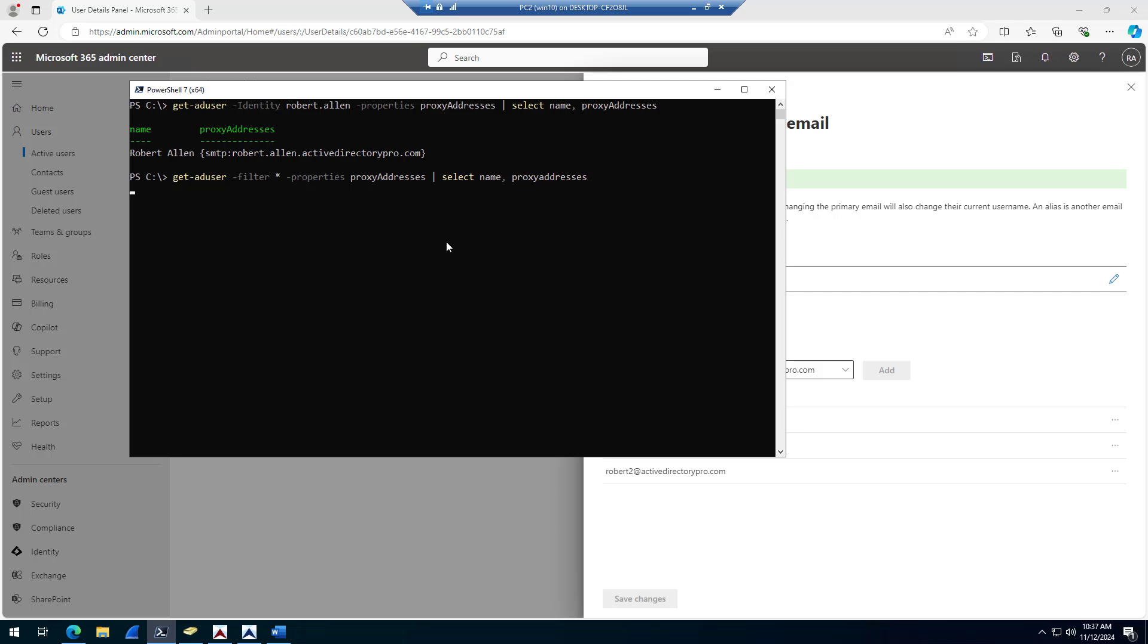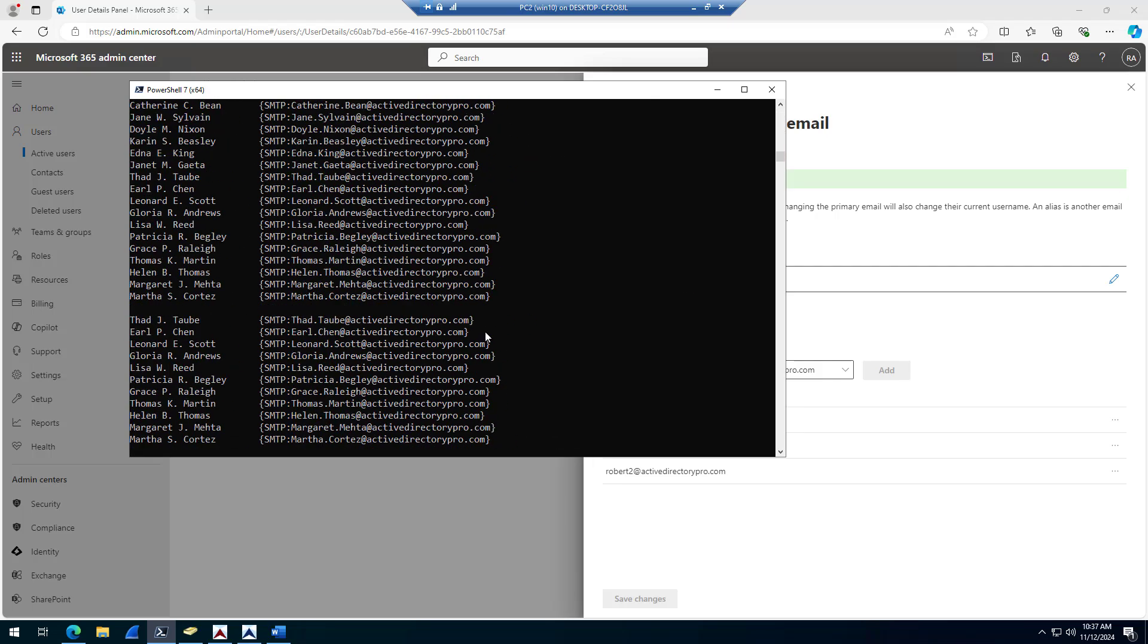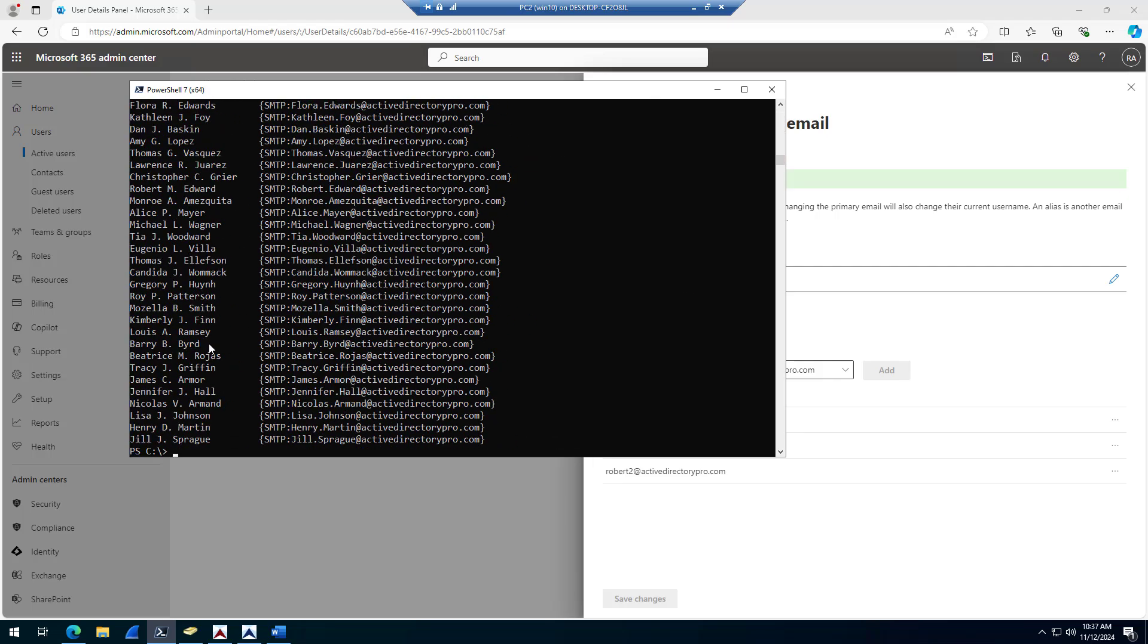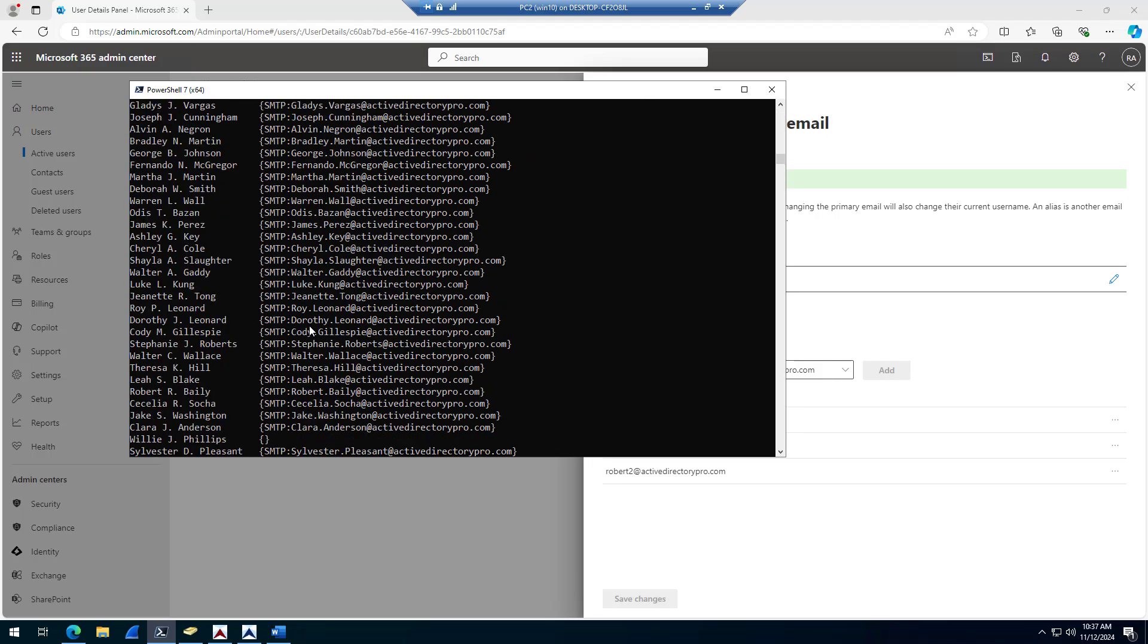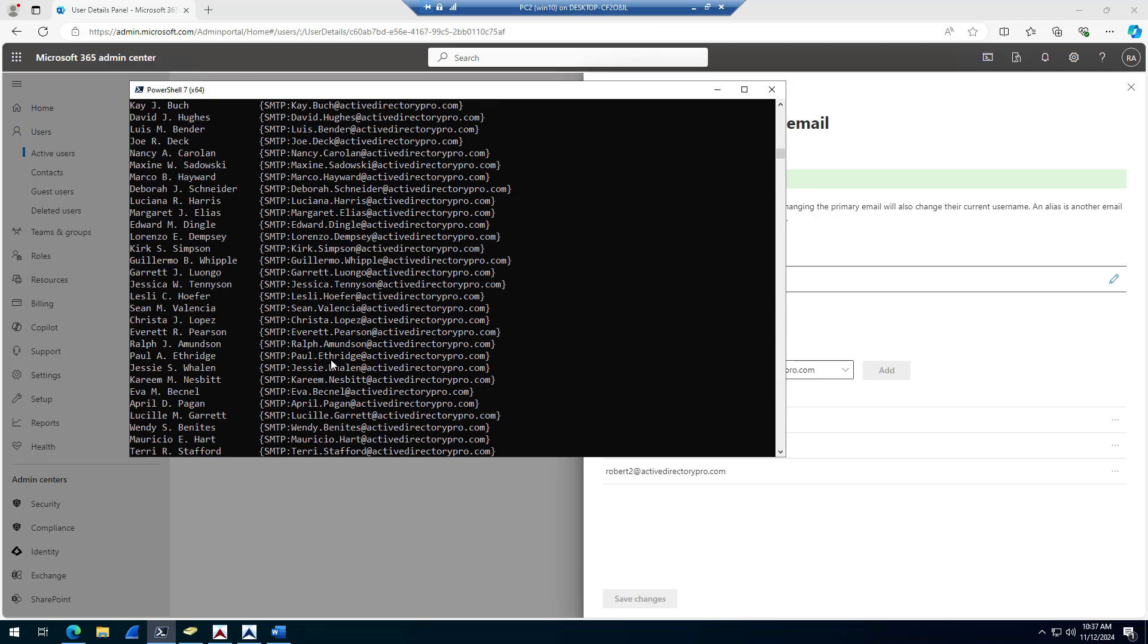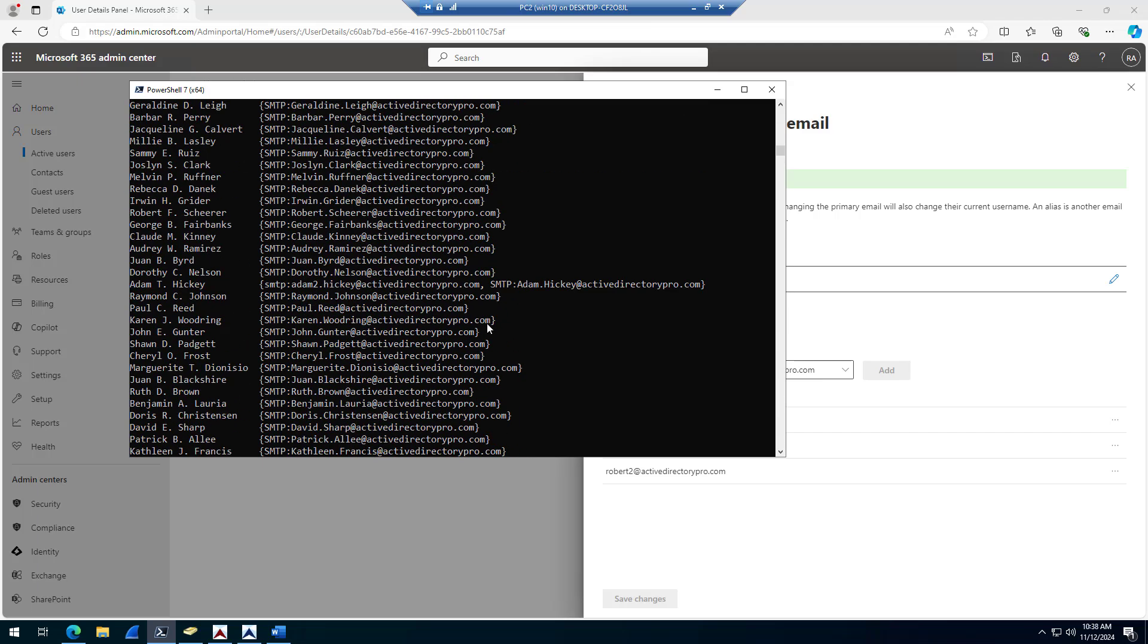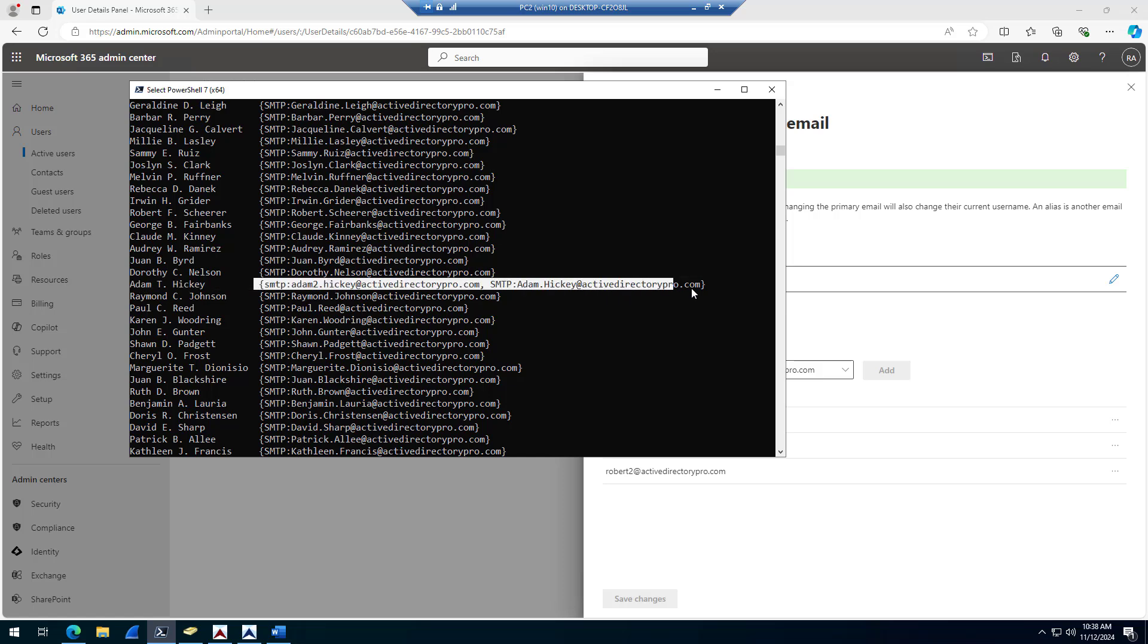Click enter or hit enter. Now it's going to go list all your users and all the proxy addresses for each user. I'm going to scroll up here, you can see where it displays. There you go, I can see I got two users or a user that's got multiple proxy addresses.